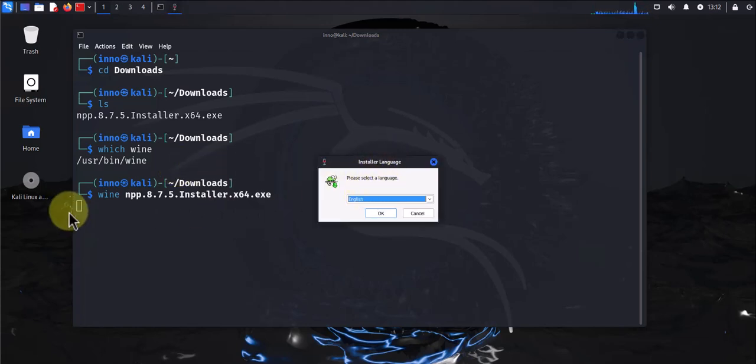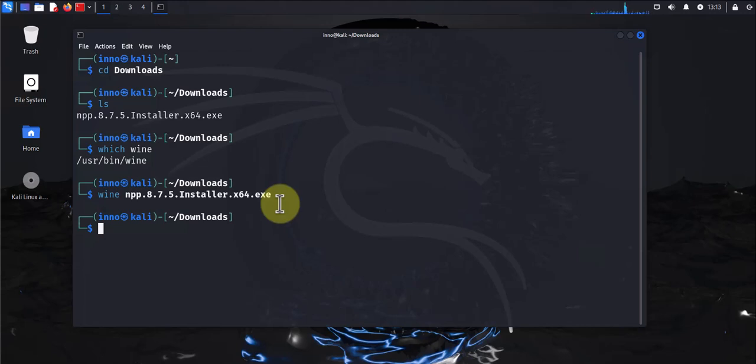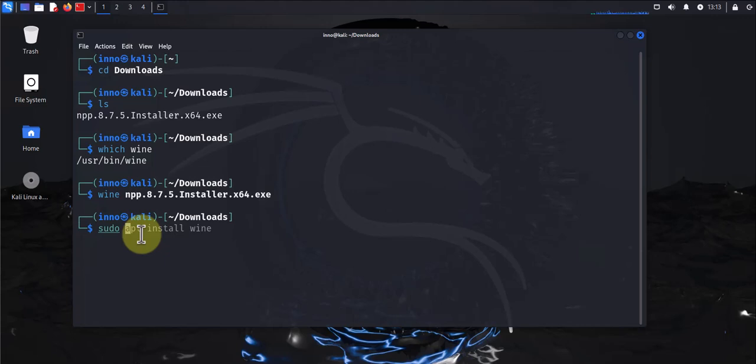Now if you get to this point and you're still getting an error after you run this command, there is a command that you will need to run, and that will show up in the error message that you'll get. So these are some of the commands you might need to run based on the error you get and based on the version of Kali Linux you're running.